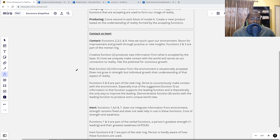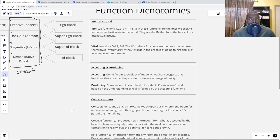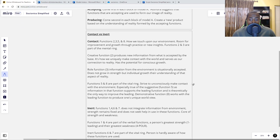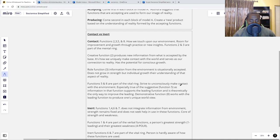Functions 5 and 8 are part of the vital ring. They strive to unconsciously make contact with the environment — especially true of the suggestive, as information in that function supports the leading function and is theoretically the only way to improve the leading. You can actually develop the suggestive function with age and time, and sometimes when you work hard enough at it, people might confuse you for having it in a higher position. The best example is Arnold Schwarzenegger — he is SE suggestive, believe it or not. He's actually an ILI, not an SE base or SE mobilizing.